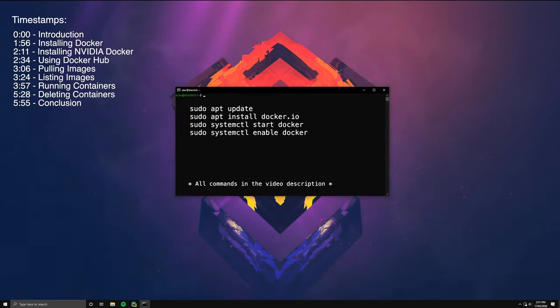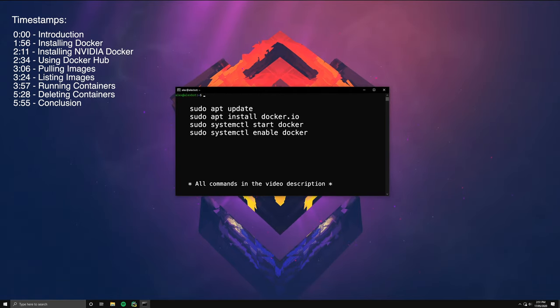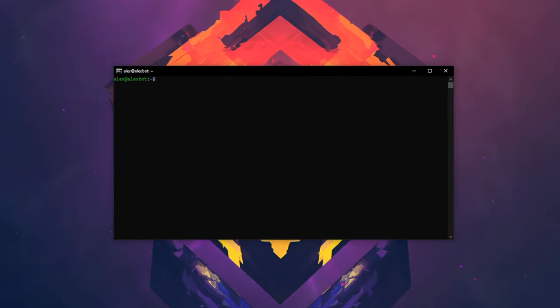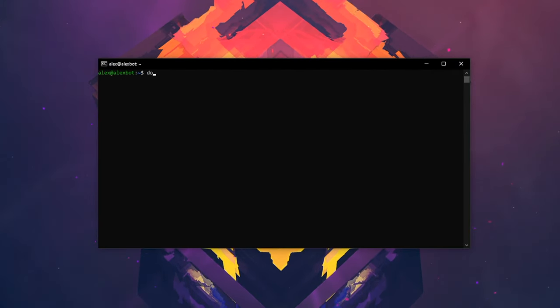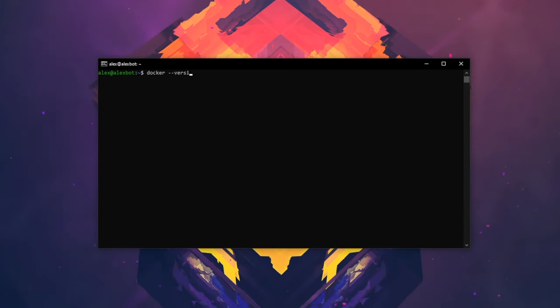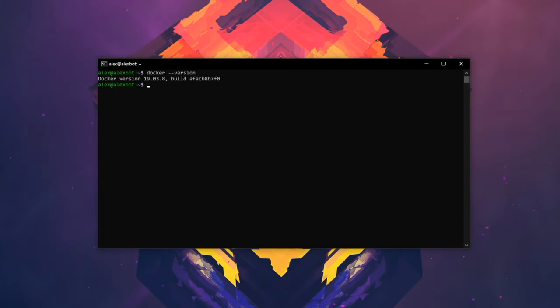So once everything is installed, you can test if the installation works correctly by running docker --version, and you should get an output similar to this.